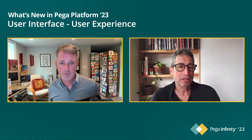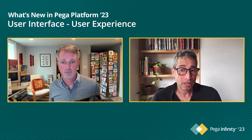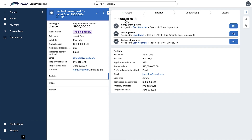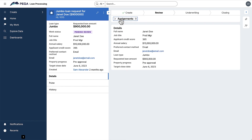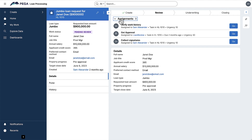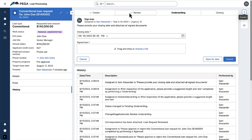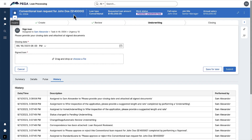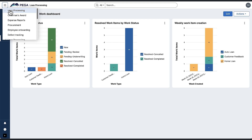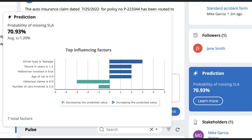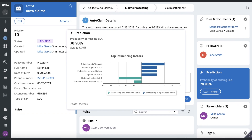We've also improved the experience of navigating the Constellation design system case page, which is the core of getting work done. The assignment widget showing assignments for users can now be shown as collapsed if no active work is available, providing more space for tables. Other improvements include personalized collapsed and expanded states maintained per user, a new app switcher allowing end users to easily switch to other Pega applications they have access to, and a new out-of-the-box prediction widget for case UI supporting Pega Process AI.